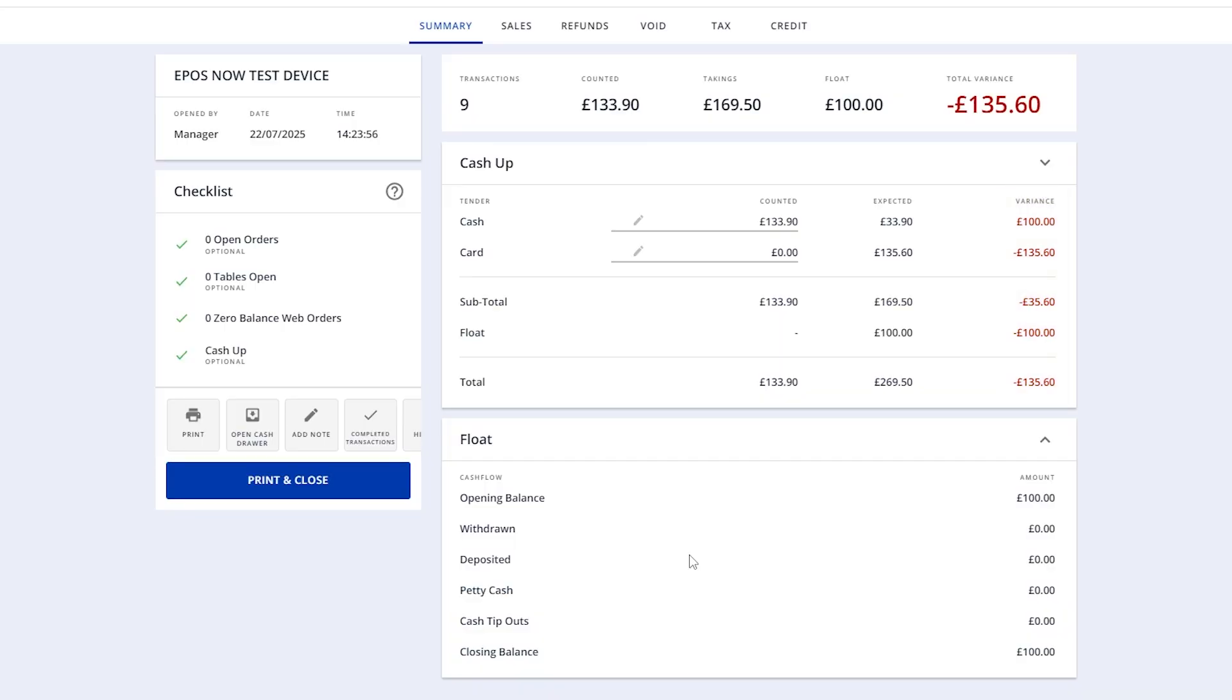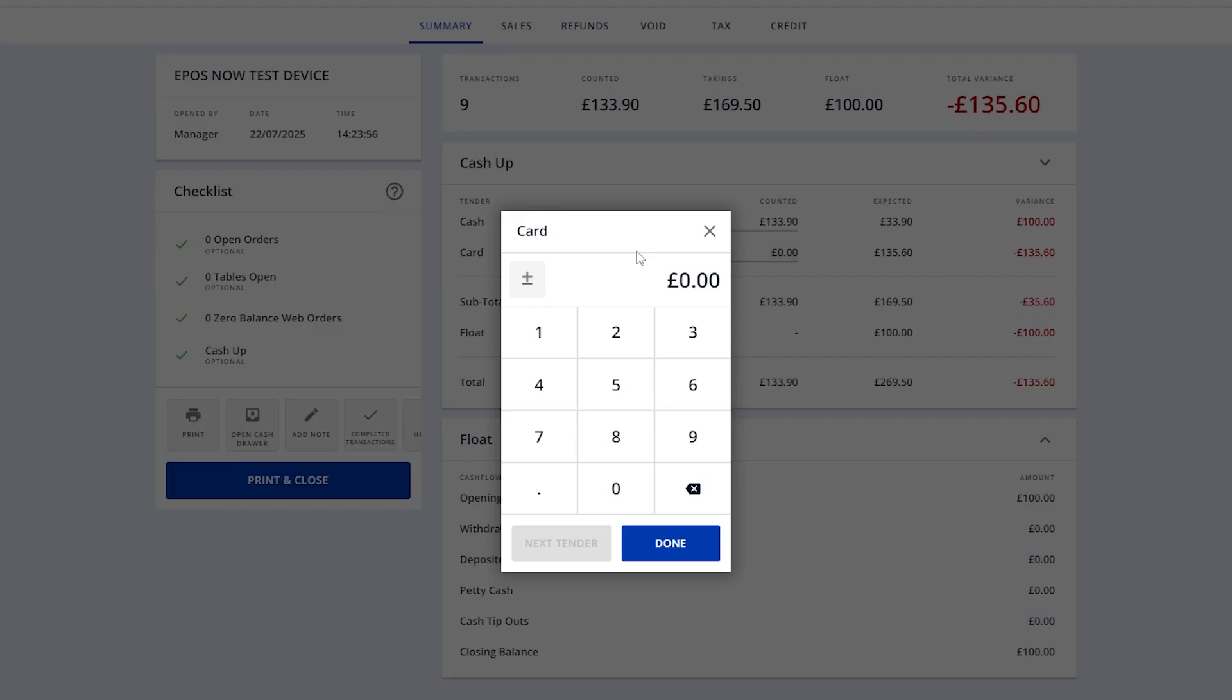If you have an integrated card machine, your card total will appear under the Expected column, so you can just copy the figure over. If your card machine isn't integrated, however, you'll need to find the totals from it and enter those manually.